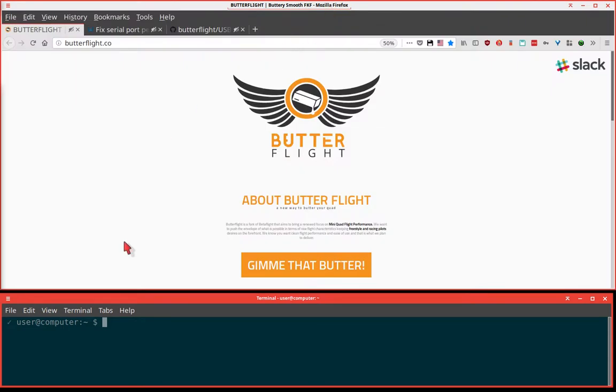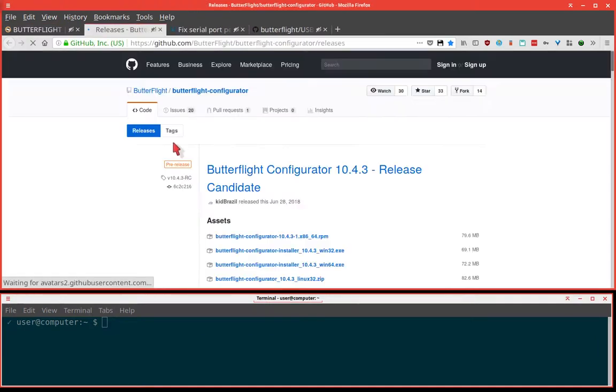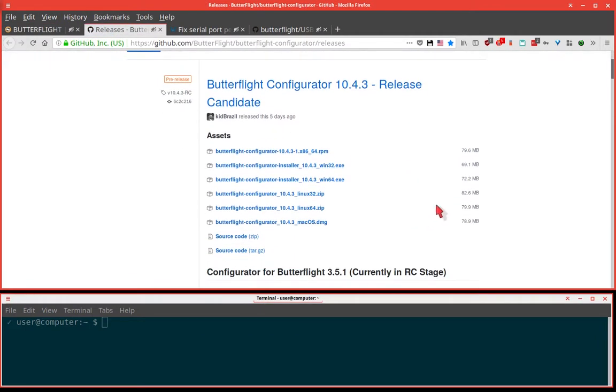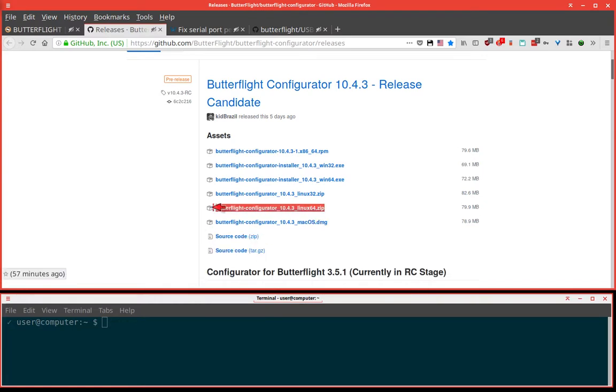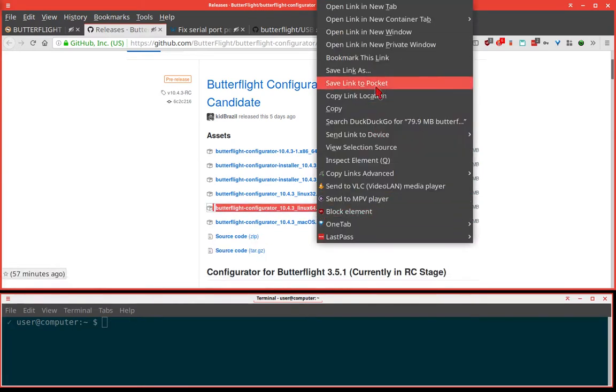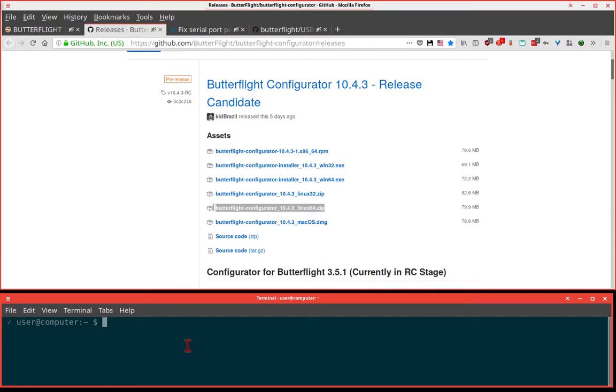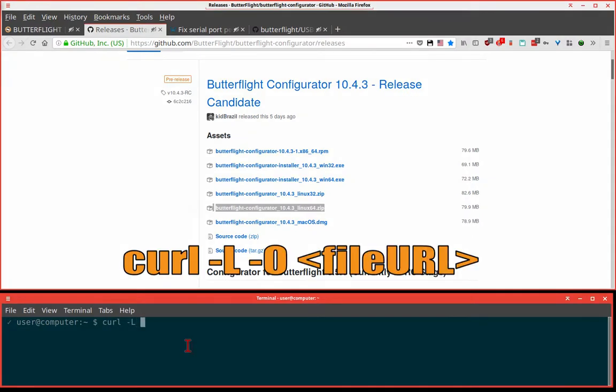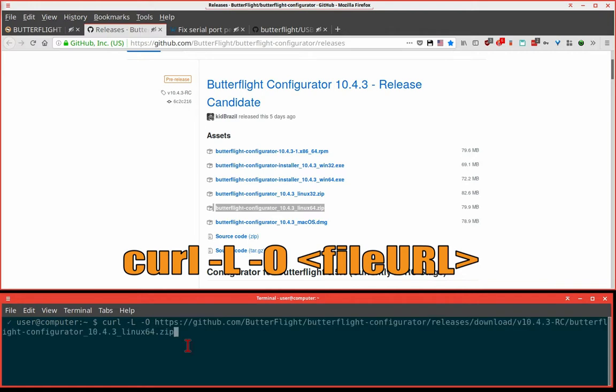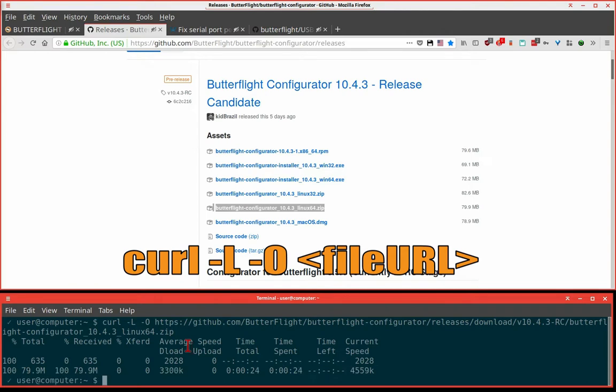Of course we need to download that butter. So my computer is the 64-bit version. Let me just copy that link and download it the ultra nerdy way.